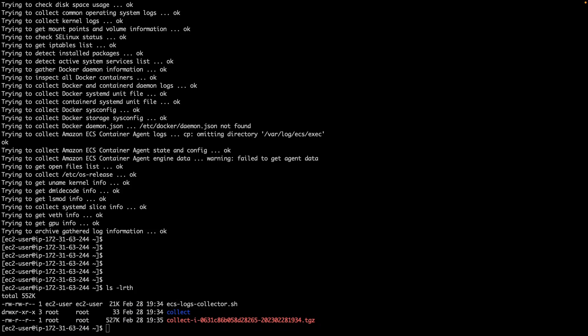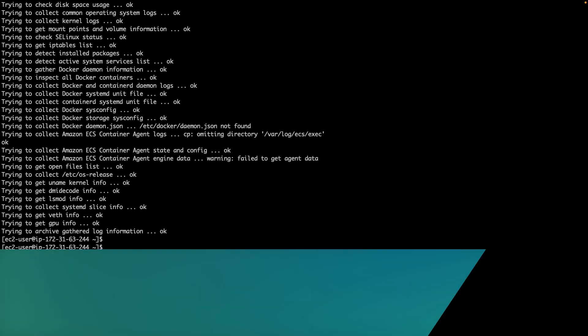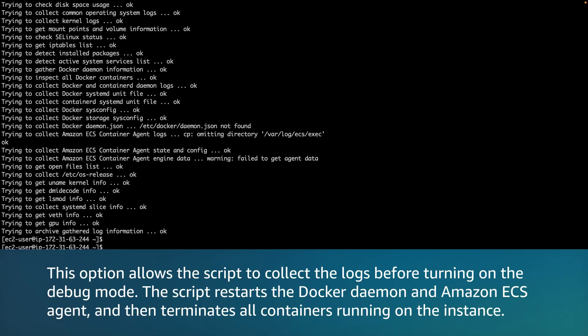Please note, if the logs don't provide all the information that you need, you can turn on the debug logging for Docker daemon and Amazon ECS container agent with the --mode=enable-debug option. This option allows the script to collect the logs before turning on the debug mode. The script restarts the Docker daemon and Amazon ECS agent and then terminates all the containers running on the instance.